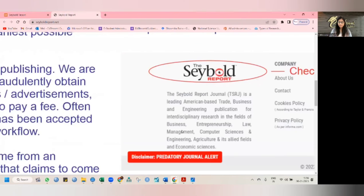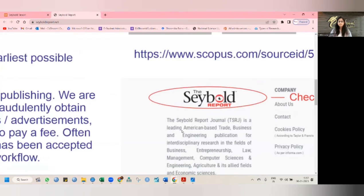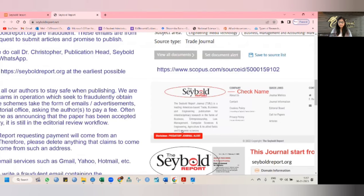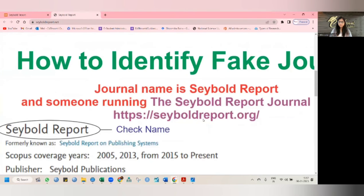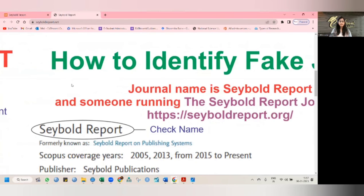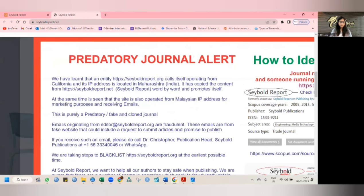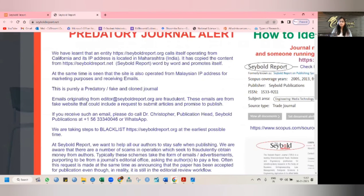The most important thing is: if you are on the website SeaboldReport.org, note that the original is SeaboldReport.net. On their own website, they have clearly stated that emails originating from editor@SeaboldReport.org are fraudulent. These emails are from a fake website and could include requests to submit articles and prompts to publish. And yes, they are doing exactly that.